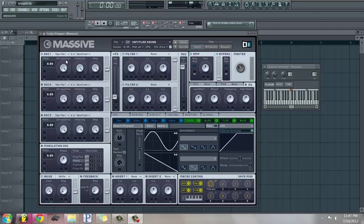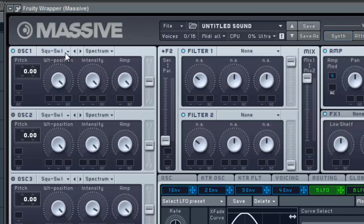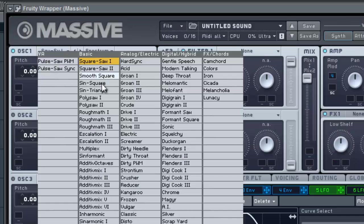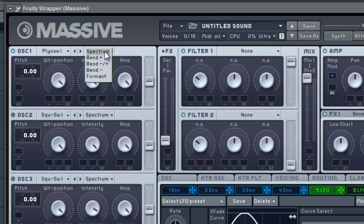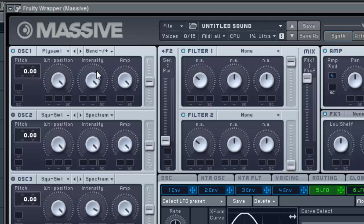we're going to set oscillator 1 to Poly Saw 1 and set it to the Bend option in the middle here. Then drag the intensity to the middle and the wavetable position right about there.